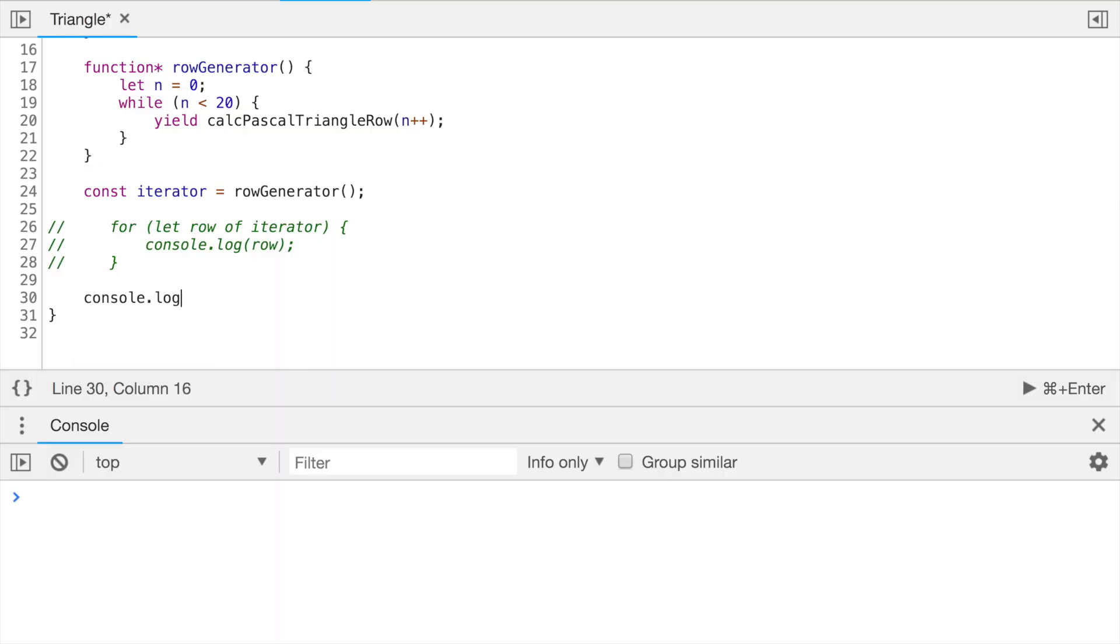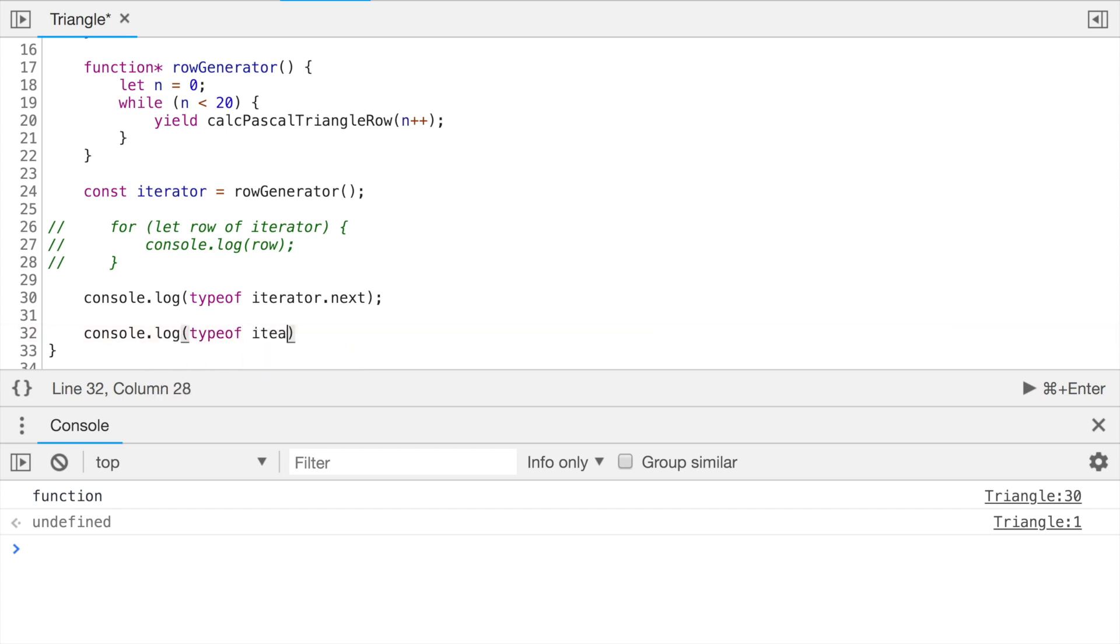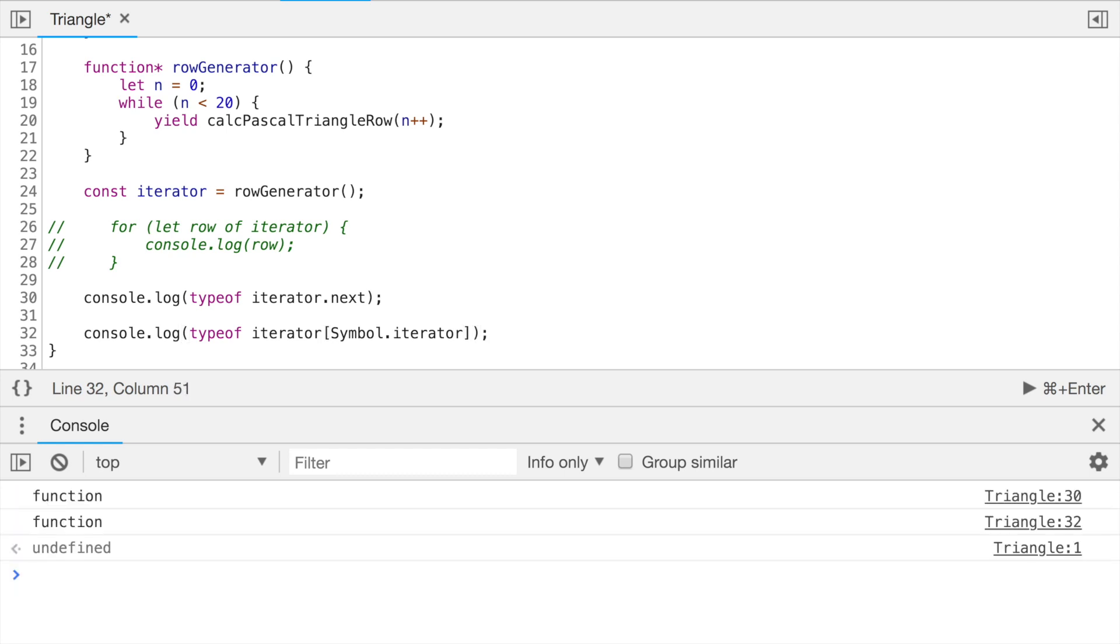Generator objects, they have this duality. They are at the same time iterators and iterables. Let me show what I mean. For the start, let's see what is the type of the next property of our iterator. And it is function, which is what we expected to have. Now, let's do the same for symbol.iterator property of the iterator. And it is also function.